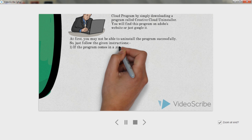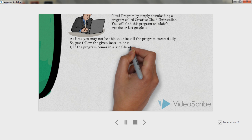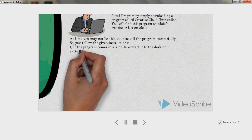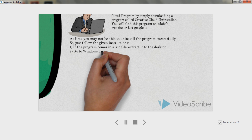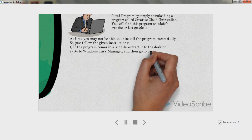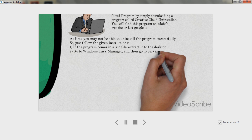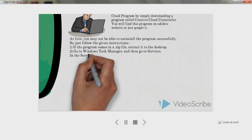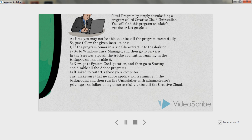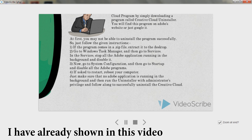At first, you may not be able to uninstall the program successfully, so just follow these instructions. If the program comes in a zip file, extract it to the desktop. Go to Windows Task Manager and then go to Services. In the Services, stop all the Adobe applications running in the background and disable them.